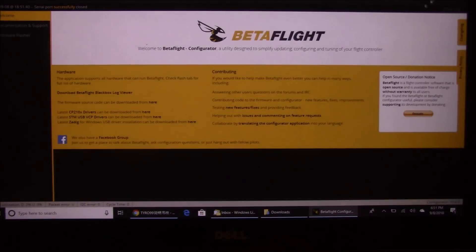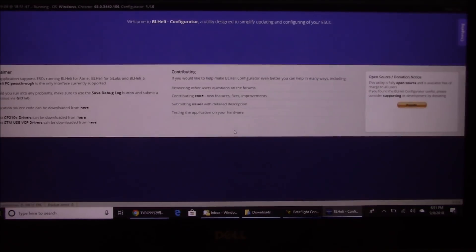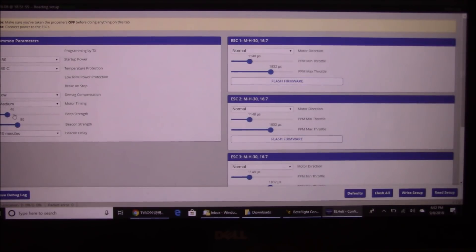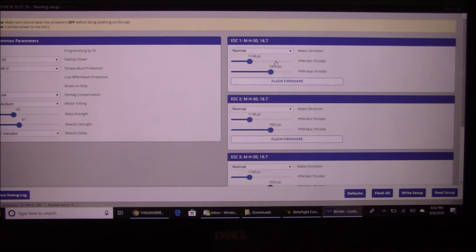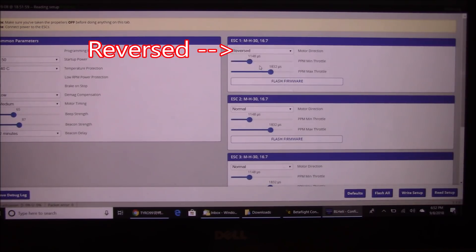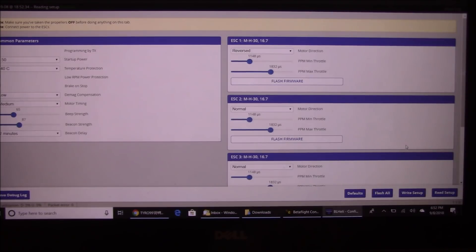The only thing left is that one motor is spinning the wrong direction, so I need to open BLHeli Suite to reverse it. Open BLHeli Suite, hit Connect, then Read Setup. I'll raise beep strength to about 65 and set beacon strength to 87. Set beacon delay to 2 minutes so it starts beeping sooner after a crash. On the right side, find ESC 1, change it to Reversed, then hit Write Setup.